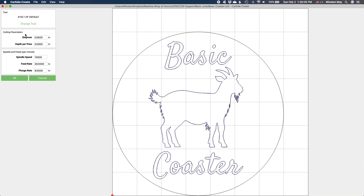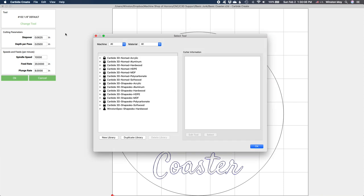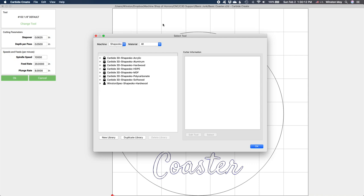When you go to select a tool, there are multiple databases, each specific to a particular machine and material combination. We currently support a handful of the most common materials and will be adding more as we test them. But if you don't see the material you're looking for, leave a suggestion for it on the forum and choose the closest match in the meantime.